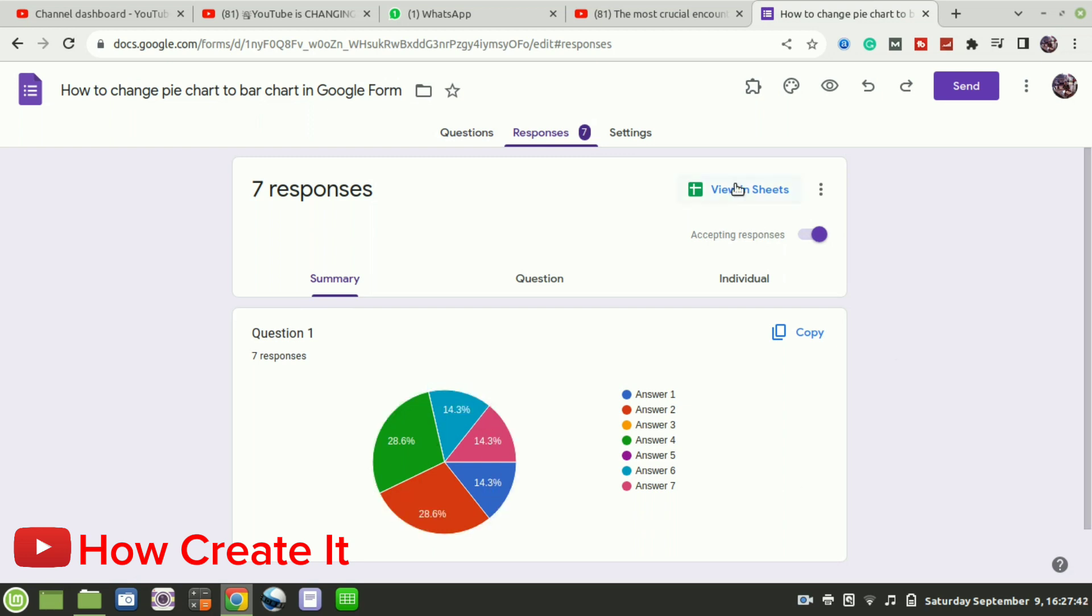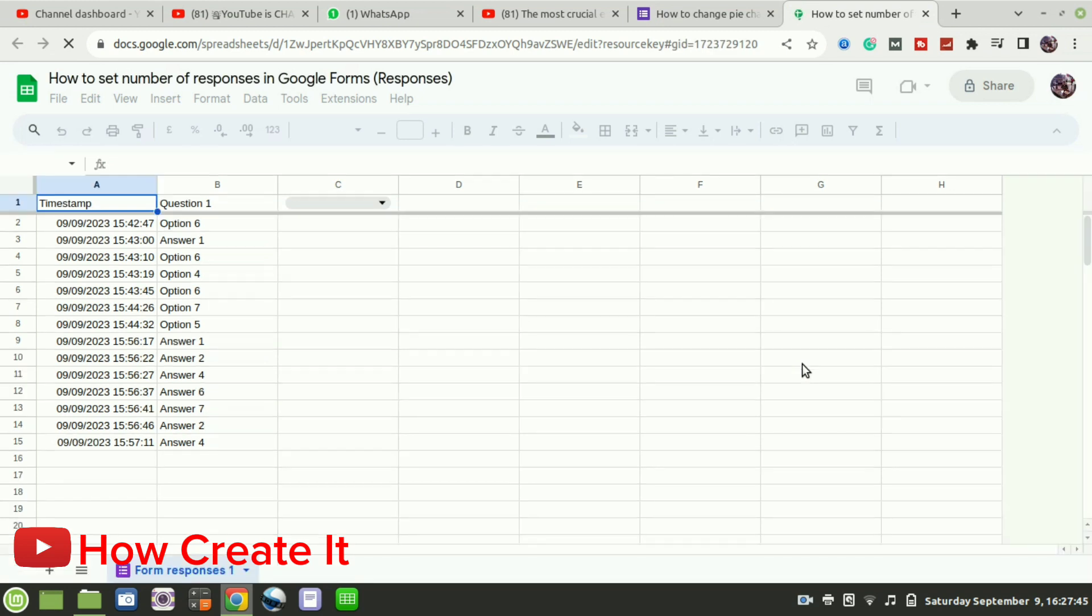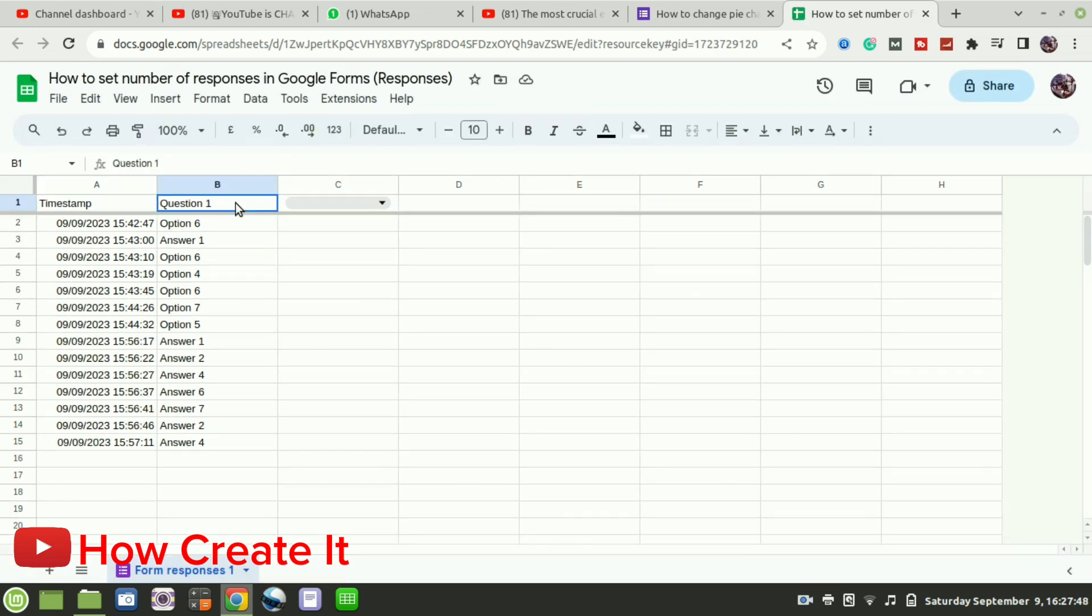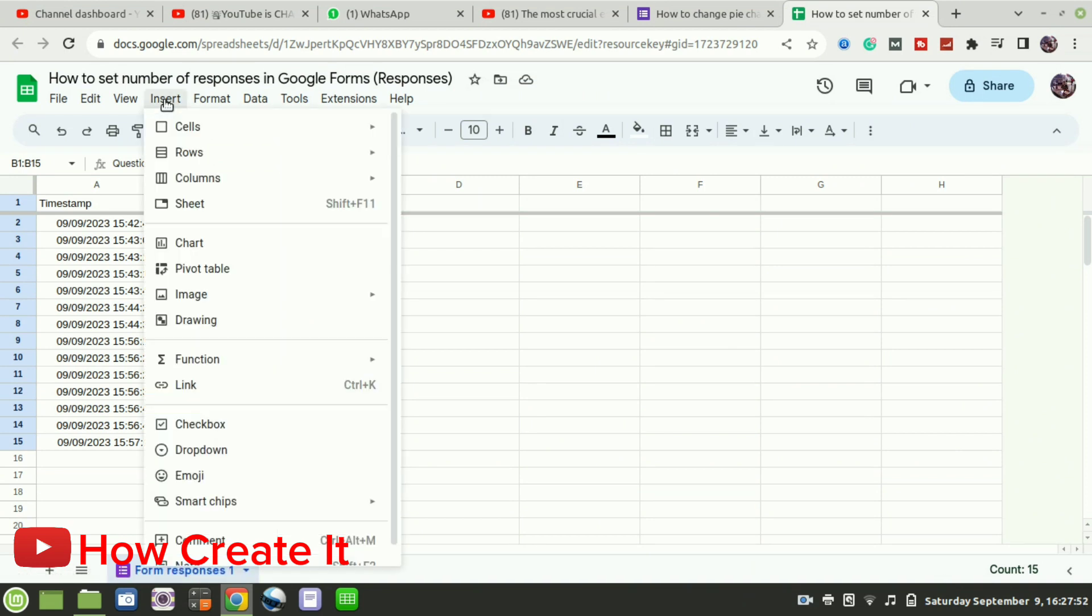Click View in Sheets. Select the data that will be used as a chart. Then insert the chart from the Insert menu.